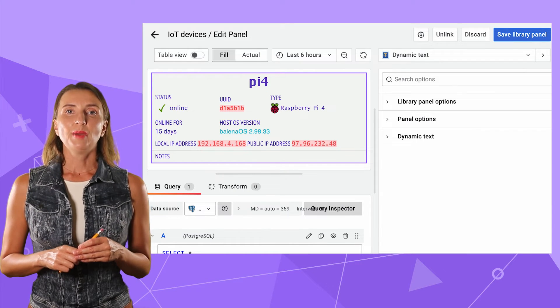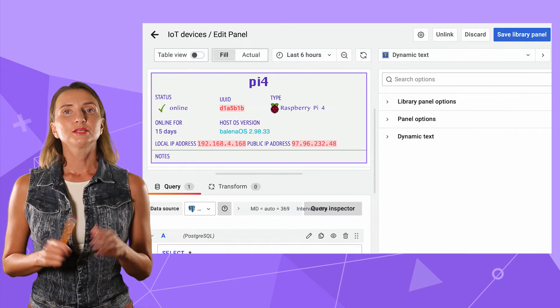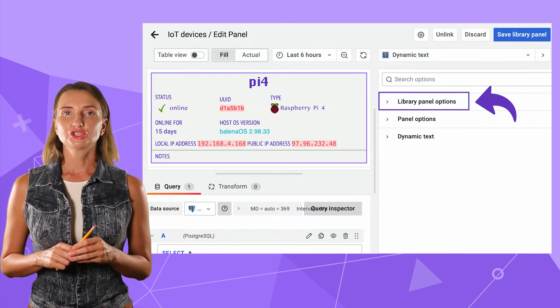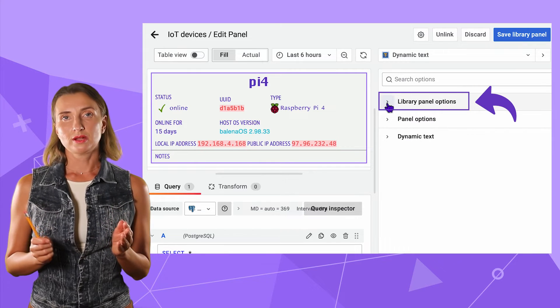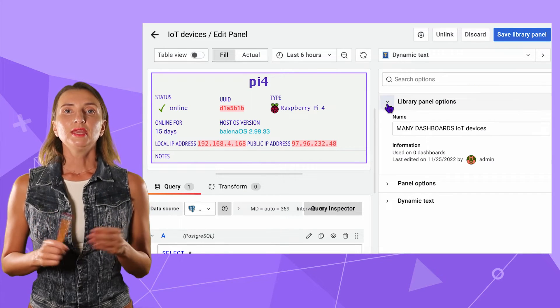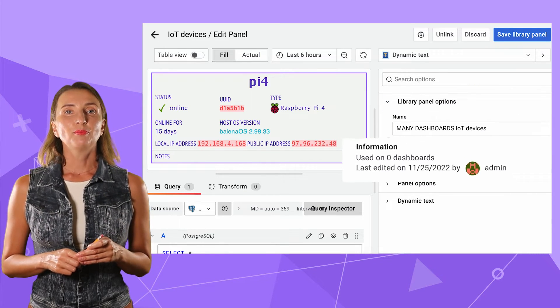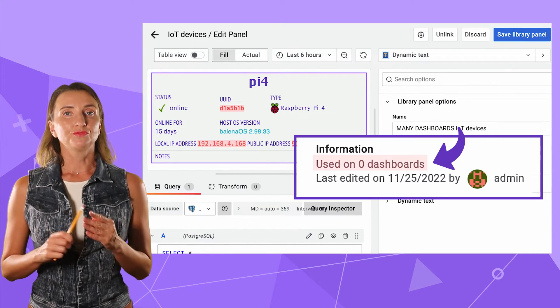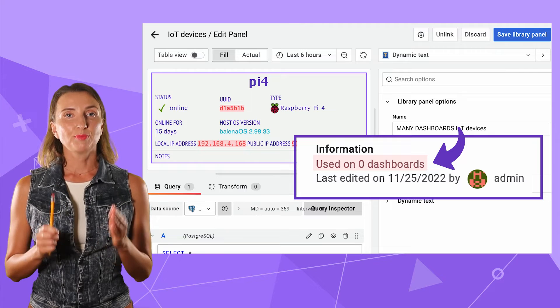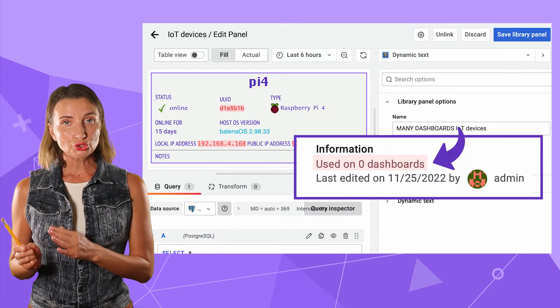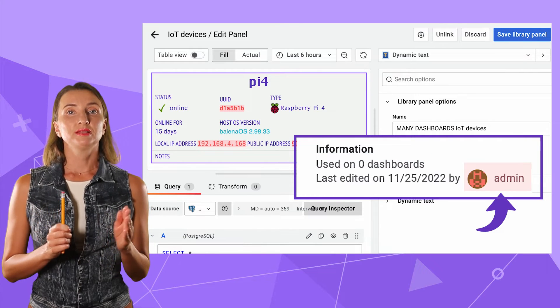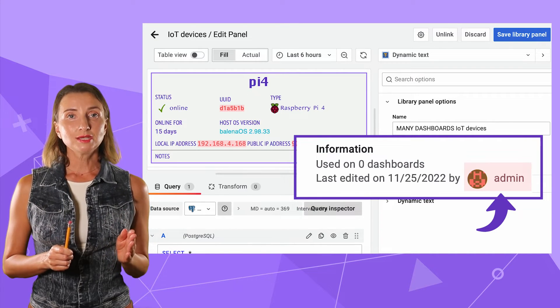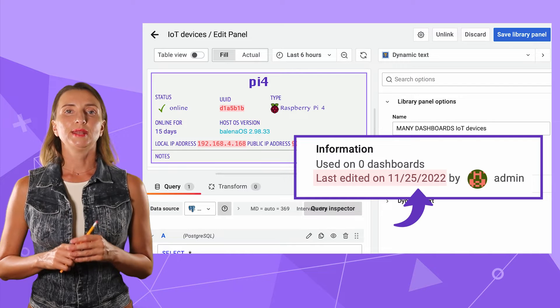If you go back to the panel properties, one new section appears, the library panel options. It has information about the number of dashboards this panel has been used on, who the user made the latest changes is, and when.